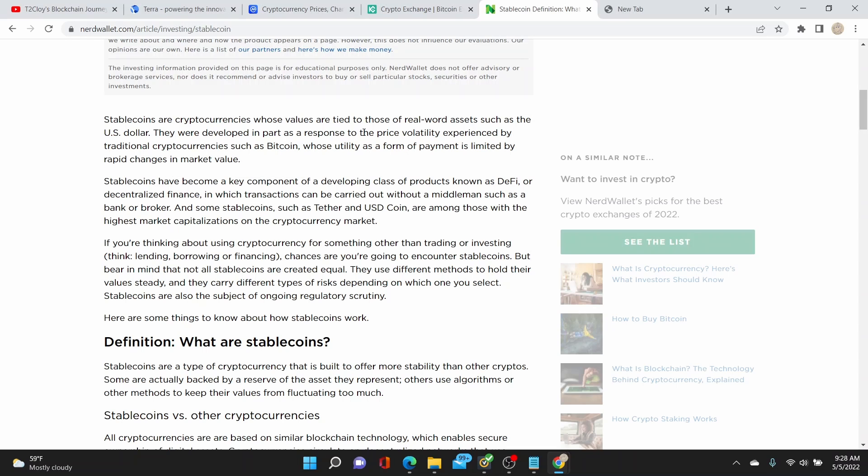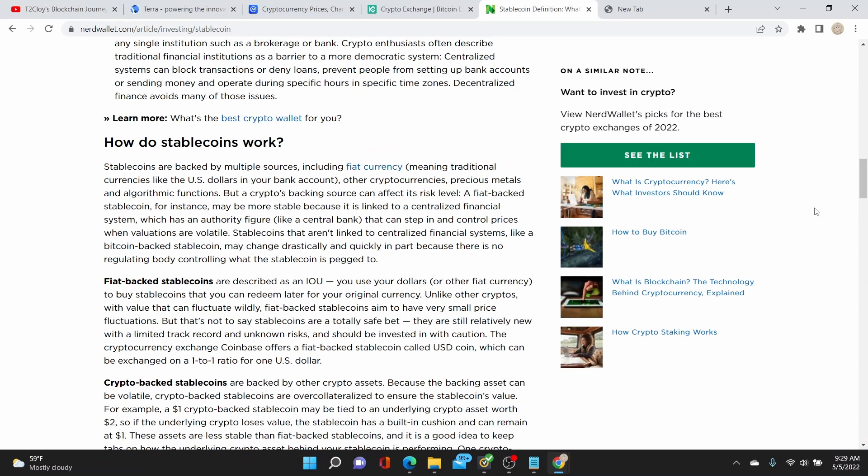Basically, stablecoins are cryptocurrencies that are tied to those of real-world assets such as US dollars, Euro, or any other currencies. This is developed in part as a response to the price volatility. Stablecoins are either backed by fiat currency or crypto-backed. Stablecoins usually sort of like an entry point where some altcoins need pairing with a stablecoin like USDT.